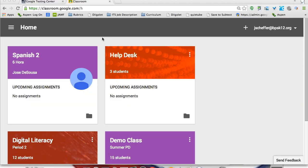Hey everyone, I'm Jen Scheffer, Instructional Technology Specialist from Burlington High School in Burlington, Massachusetts. Today I'm going to show you how to get started with Google Classroom, as more and more teachers are gaining access to this new Google Apps for Education product.